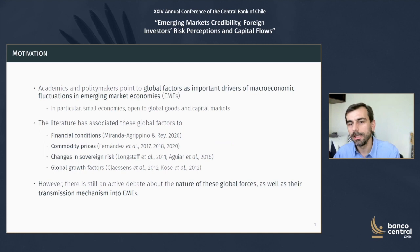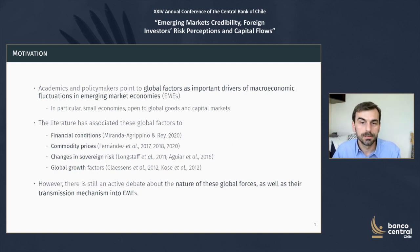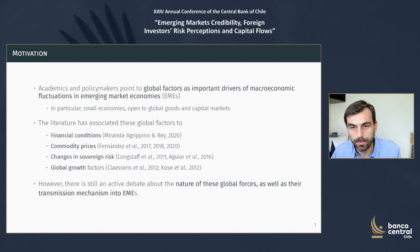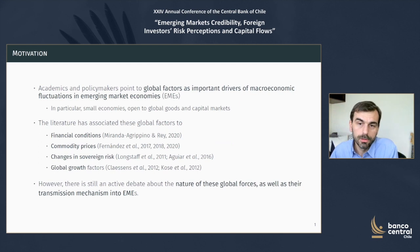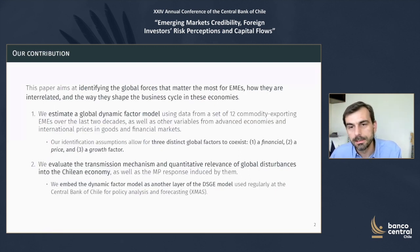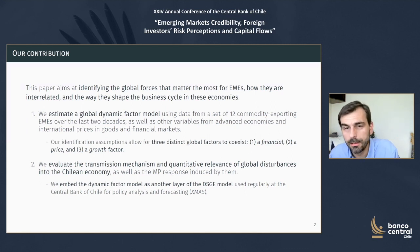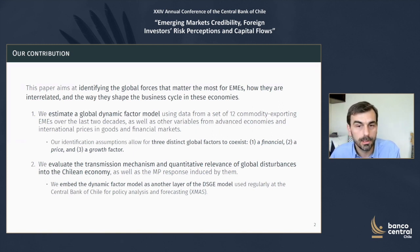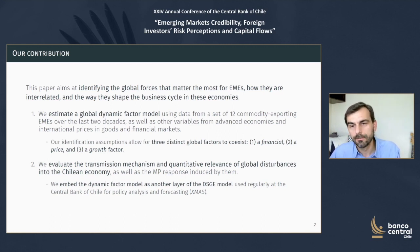Recent works have associated or linked these factors to global financial conditions, commodity prices, changes in certain risks, and global growth factors, among others. But the debate is still open regarding at least the nature of these global forces and the transmission mechanism through which they end up impacting emerging market economies. Here we aim at identifying the most relevant global forces for EMEs and understanding the way they are interrelated, and exploring the specific channel through which these forces affect and shape these economies' business cycles.